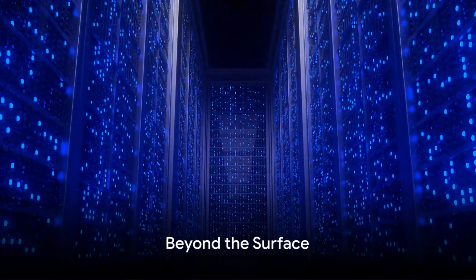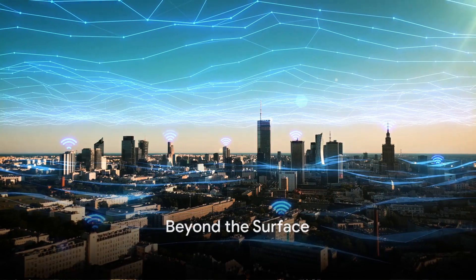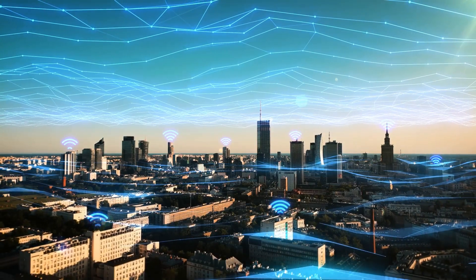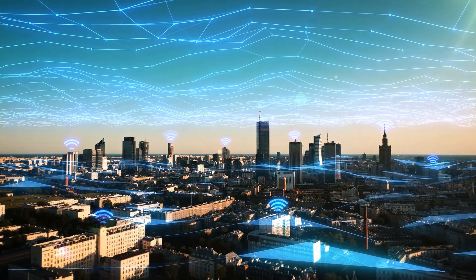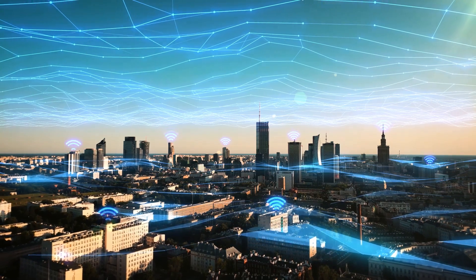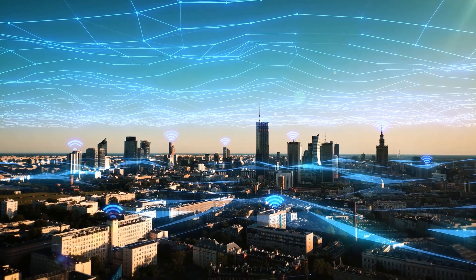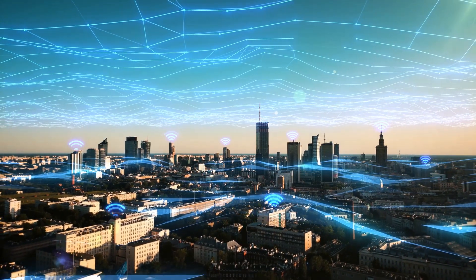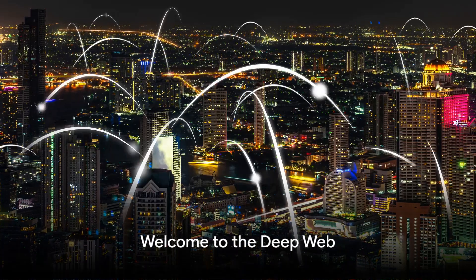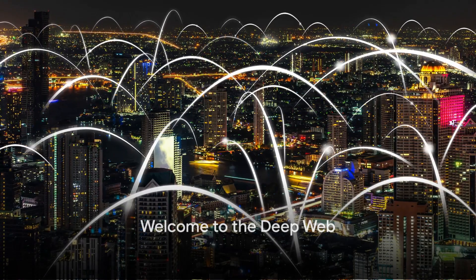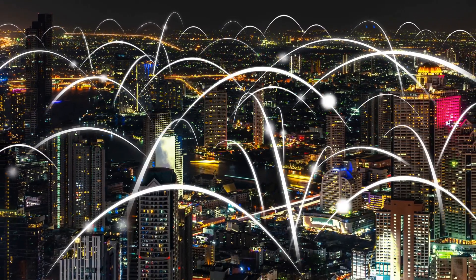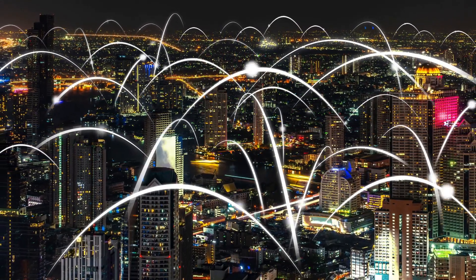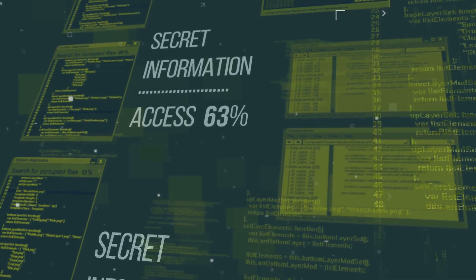Dive deeper and the waters darken. As we plunge beneath the surface web's sparkling facade, we encounter a different universe, a realm far more vast, where the sunlight of everyday browsing barely penetrates. Welcome to the deep web. The deep web, contrary to its somewhat sinister name, is not inherently evil.